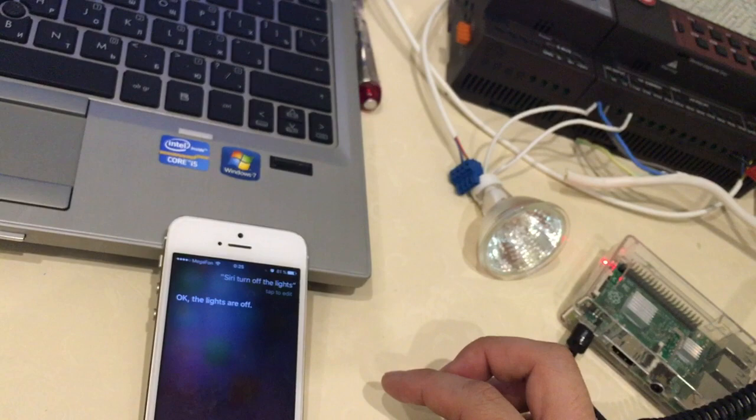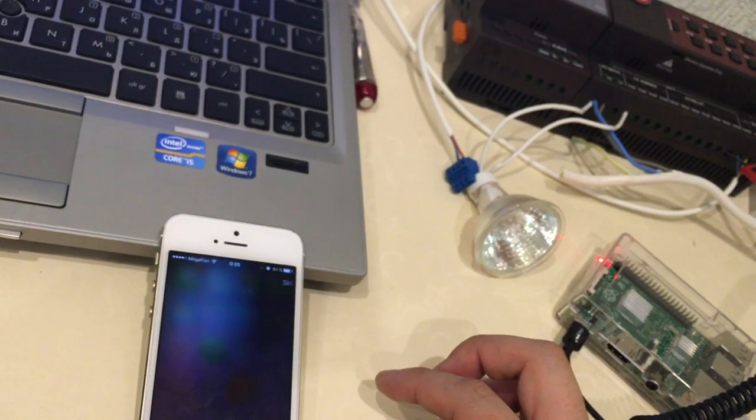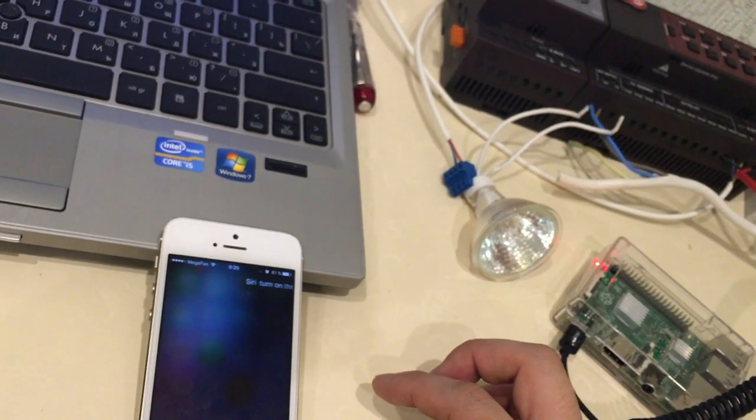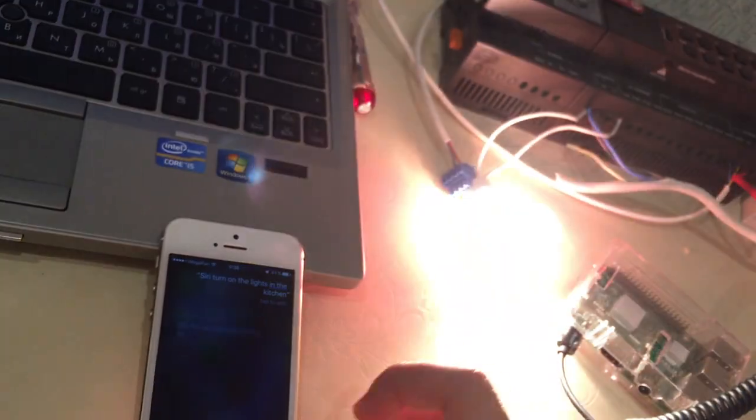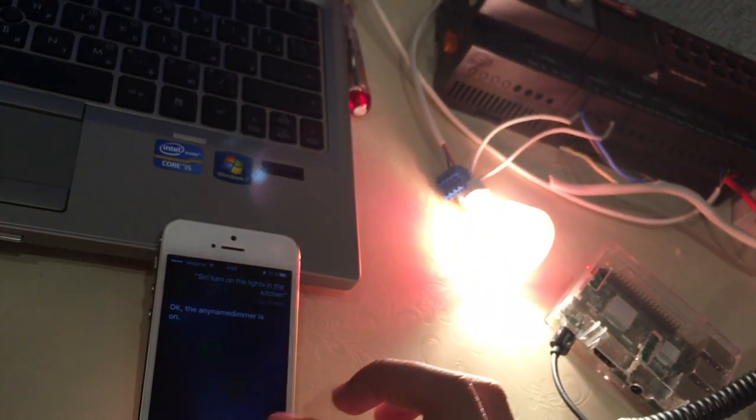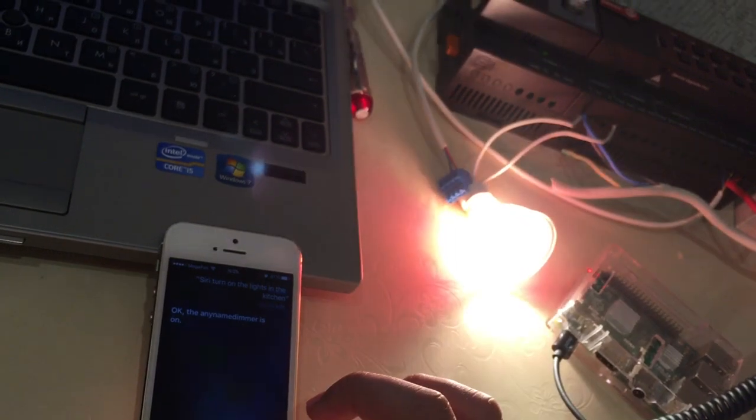Siri, turn on the lights in the kitchen. Okay, the dimmer is on.